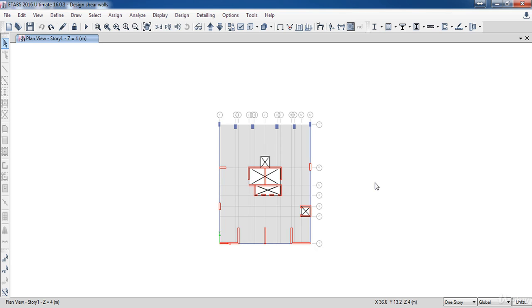Now I am going to design the main core using the uniform reinforcing method. This method allows us to design the shear walls that have a uniform distributed rebar. So let's display the main core only.